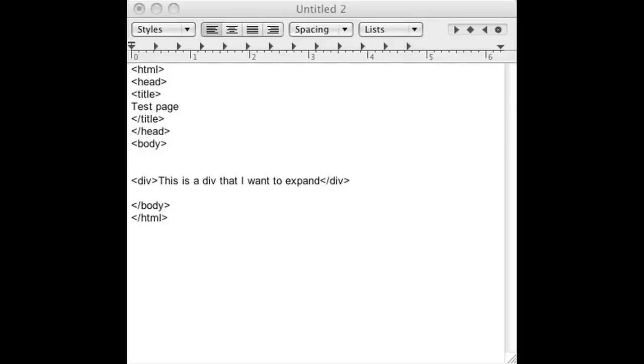The first thing you want to do is fire up your favorite HTML editor. I'm using text edit for convenience sake but you can use notepad, notepad++, whichever one you're more comfortable with.